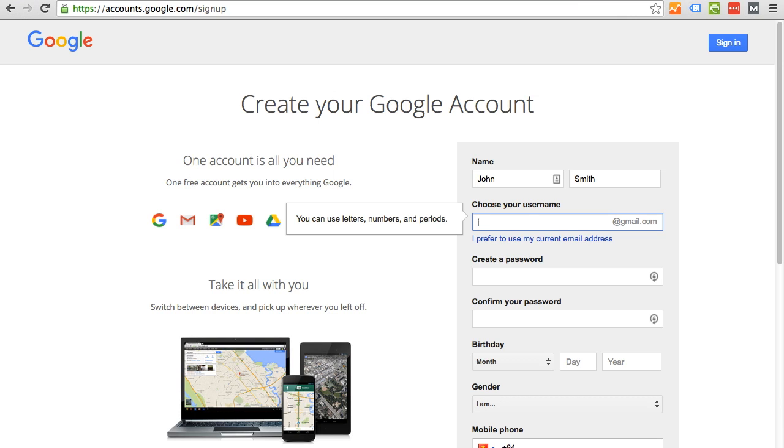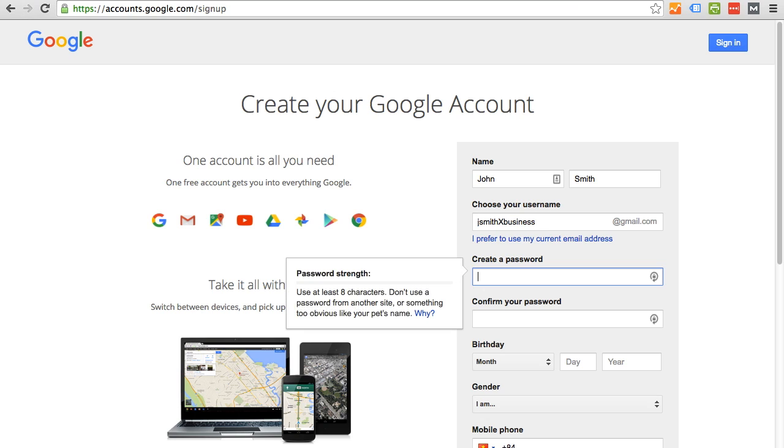I'm going to say John J. Smith. I'm just going to say XBusiness. Okay, so that's available.